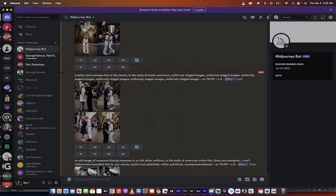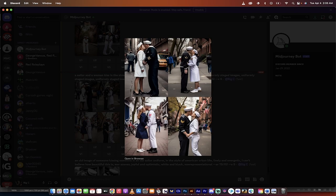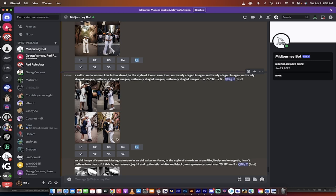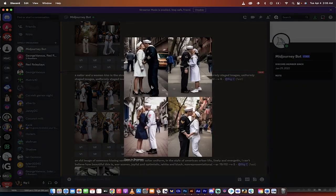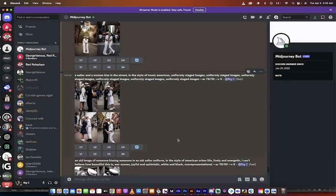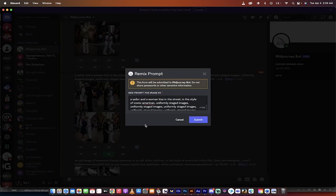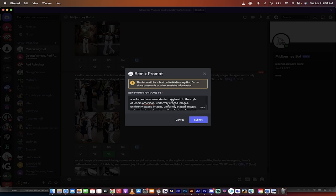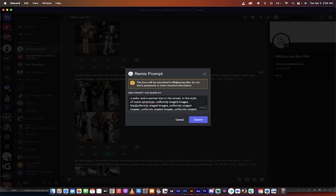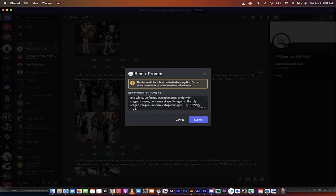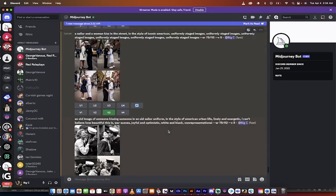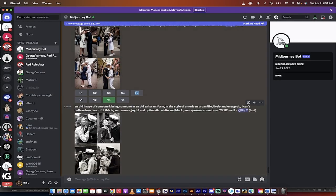This one here also very, very good. However, it's in color. So if I wanted to remix this and I loved, let's say, I really like this bottom left one. I like the third one and the fourth one. They're really good. Here's what you could do. You can click on V3, for example. And now, instead of the imagine this, we get the remix prompt. So instead of a sailor and a woman kissing in the street, we could have all of this. And then I would say uniformly staged images, black and white, comma. And then I would go ahead and hit submit and it will do it in black and white.